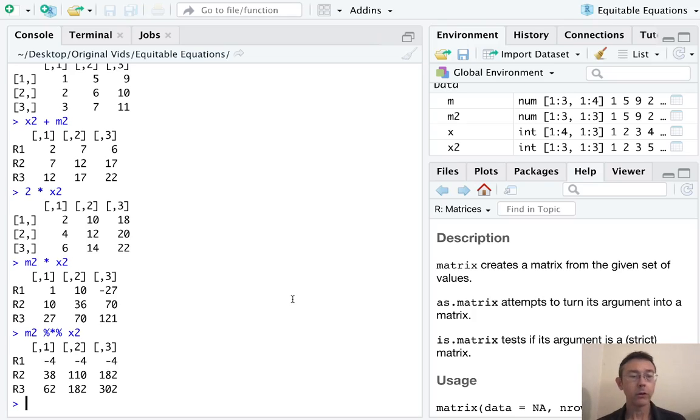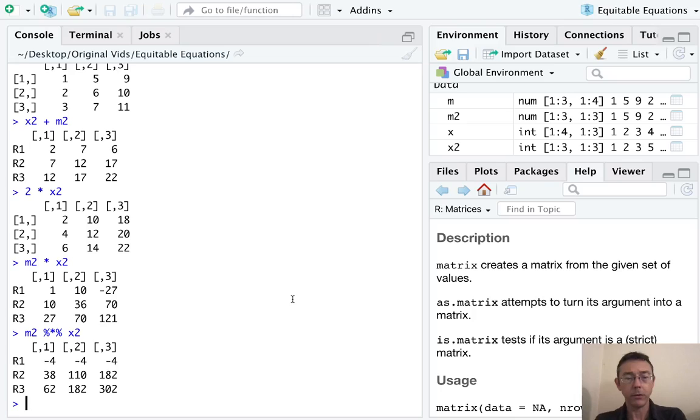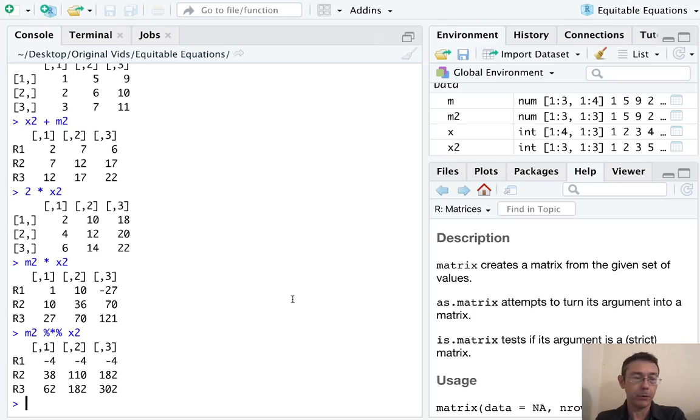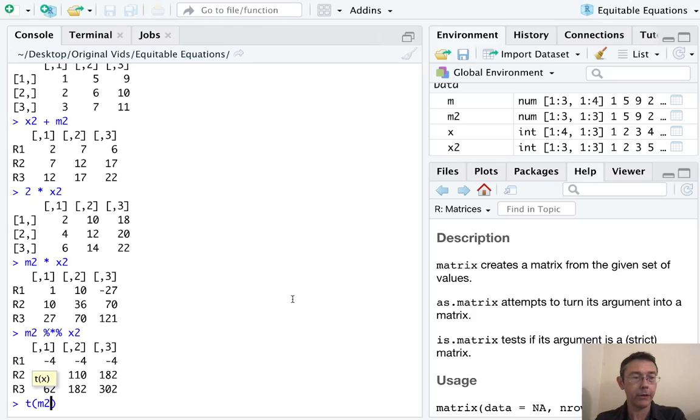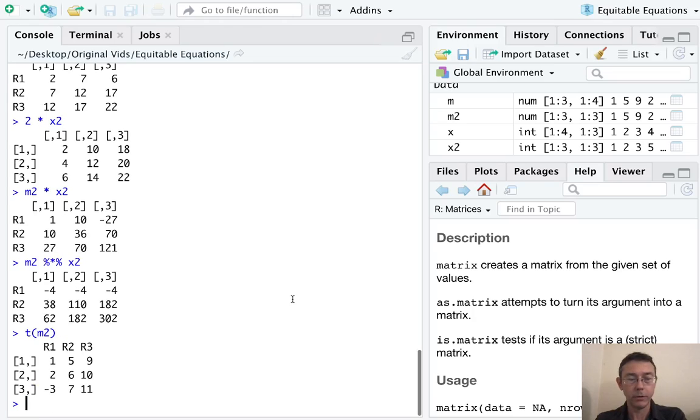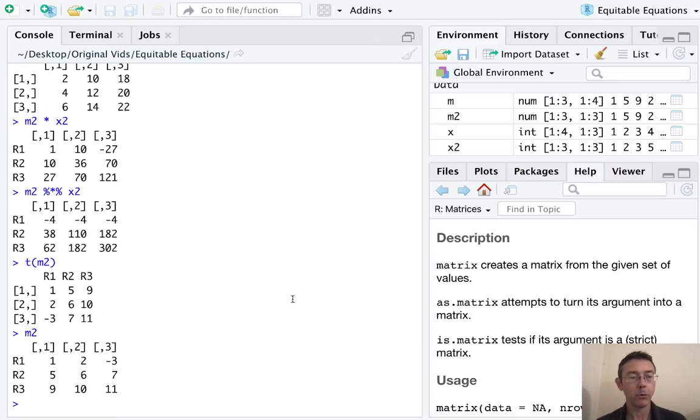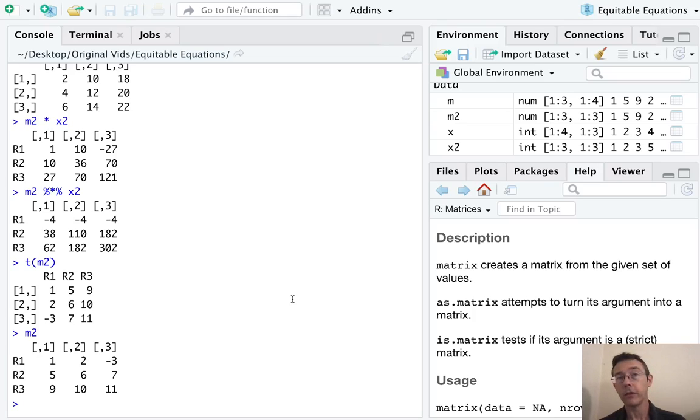Two other commands that are probably worth knowing if you're doing matrix operations in R and wanting to do linear algebra type stuff. First is the transpose. So we can get the transpose of, let's say, M two with T parenthesis. And you can see it's interchanged the rows and the columns.